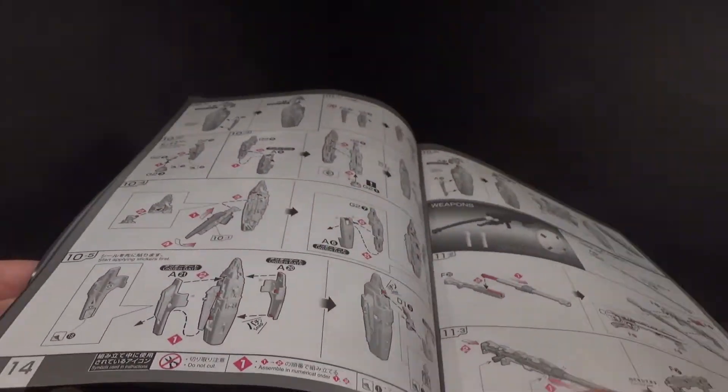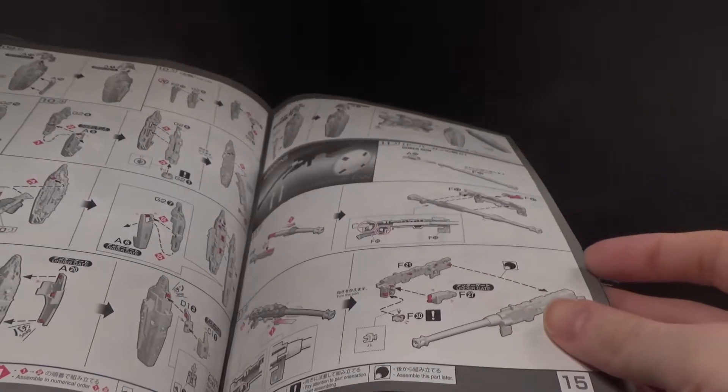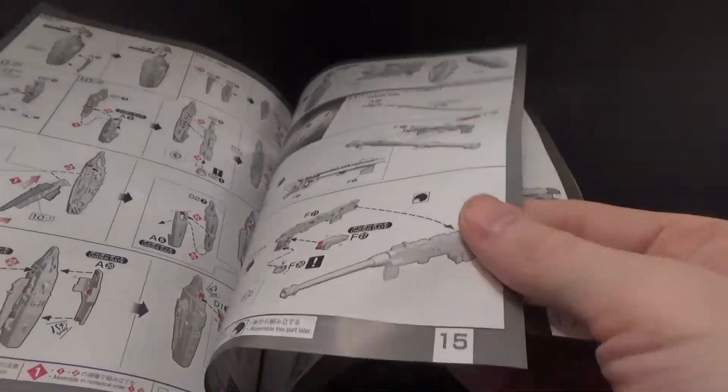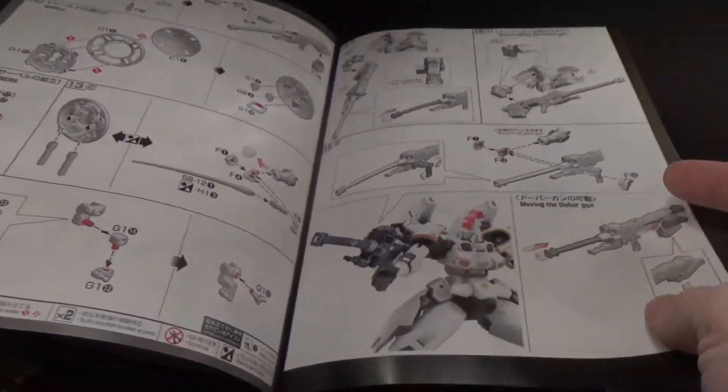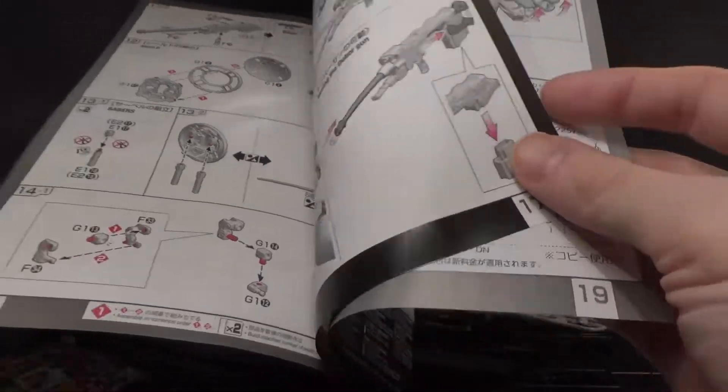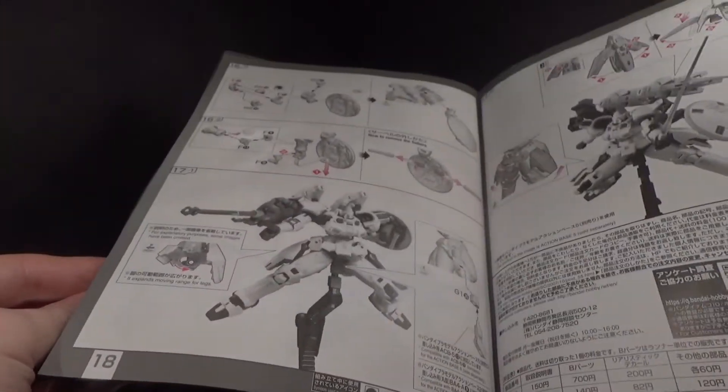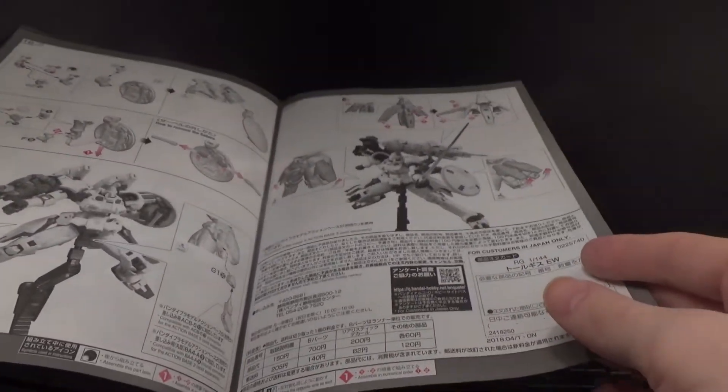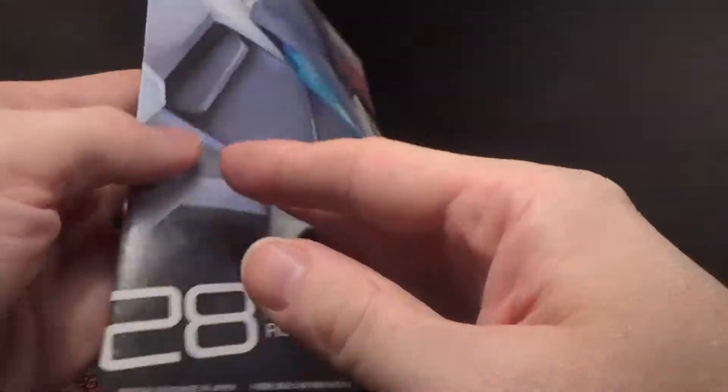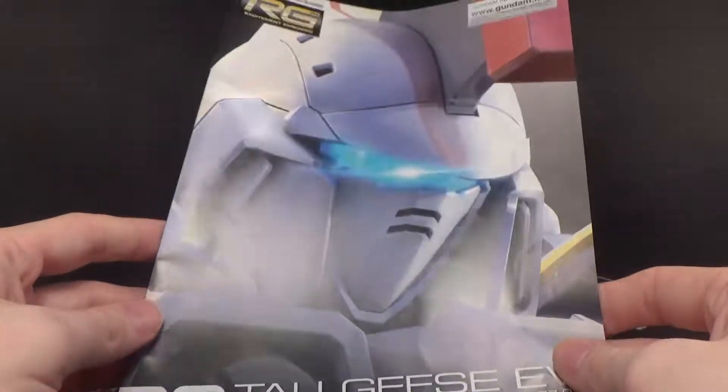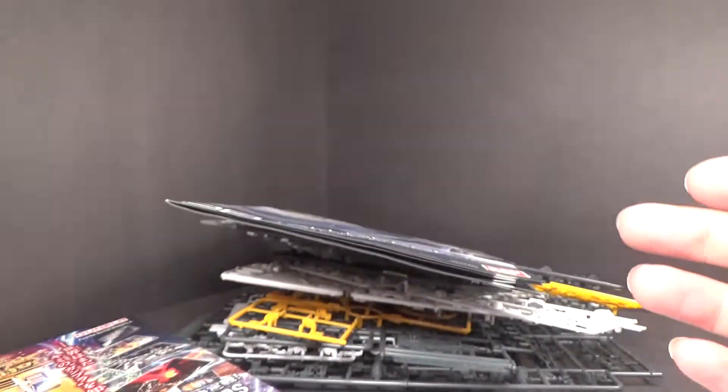But the Tallgeese is really cool. And I'm sure somebody's already done a Real Grade custom with the wings from the Wing Gundam, the Wing Zero custom. It was a variant in the manga. So that is about it, and I'll see you in the next review.